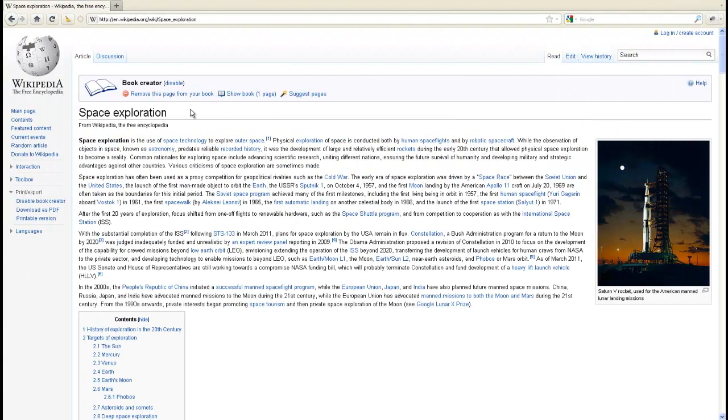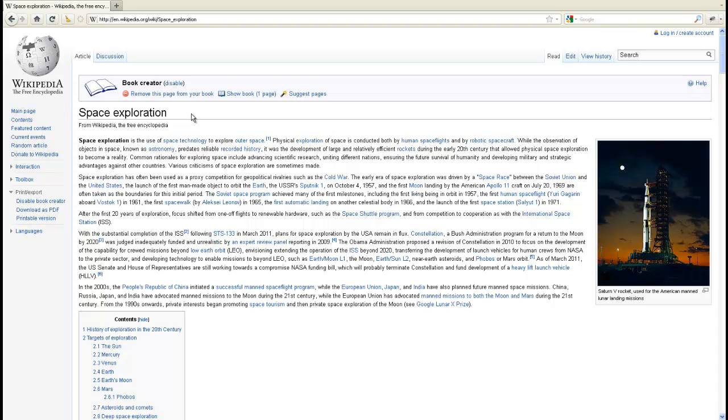You've seen a very basic creation of a PDF file out of a Wikipedia article, but you can get into a little more detail with your books if you like. Going back to our space exploration example, we could, in addition to this main article on space exploration...